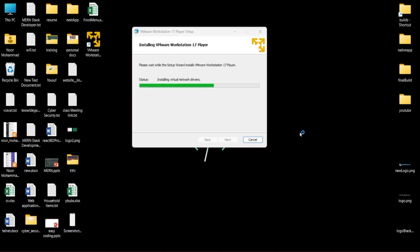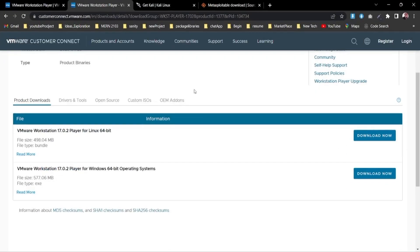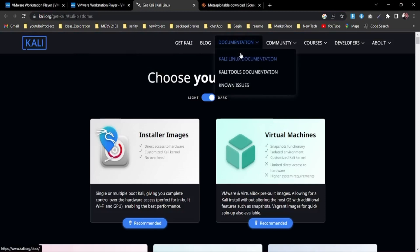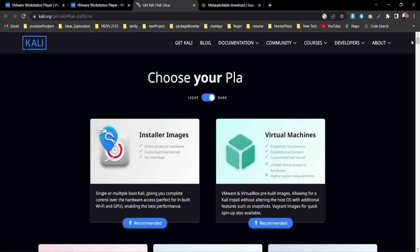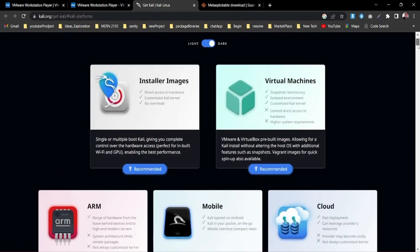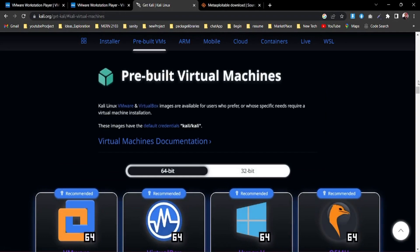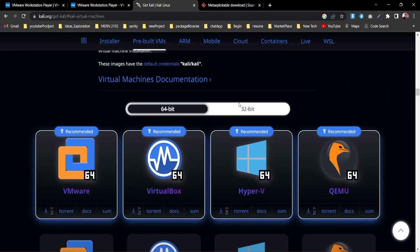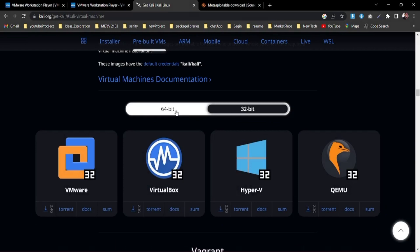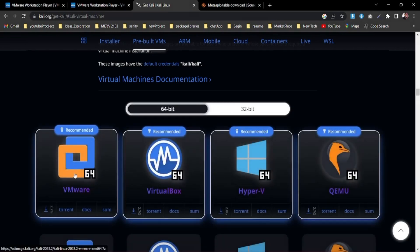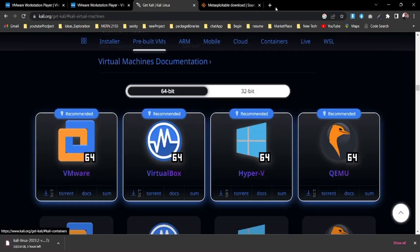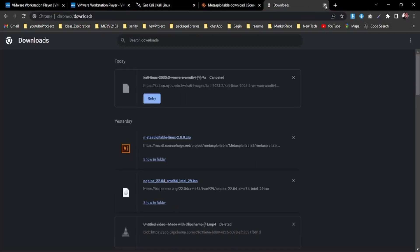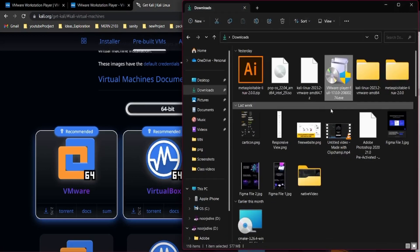By the way, with VMware we're going to use Kali Linux. To install Kali Linux, go to their official website at kali.org. There are two options: installer images or virtual machines. Select 'Virtual Machines' since we'll be using VMware. From here, choose your architecture - 64-bit for a 64-bit machine, or 32-bit for 32-bit. Select VMware and the download will start. I already have it downloaded so I'll cancel the download.